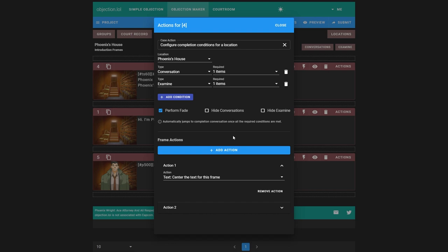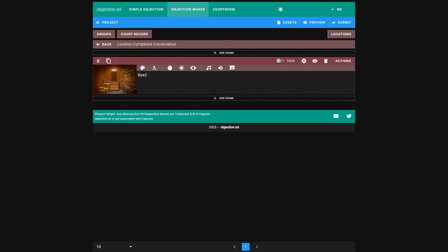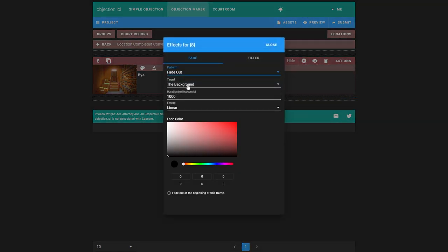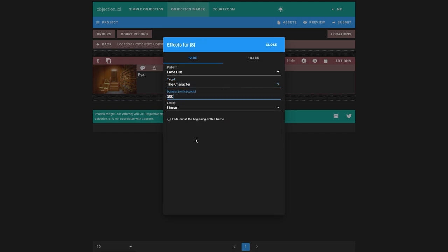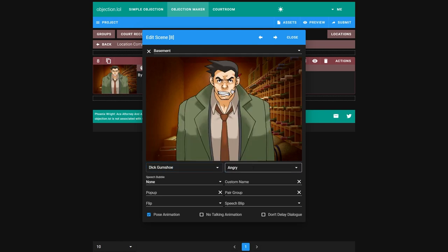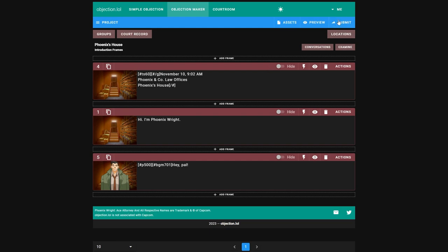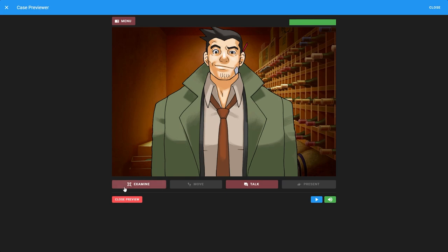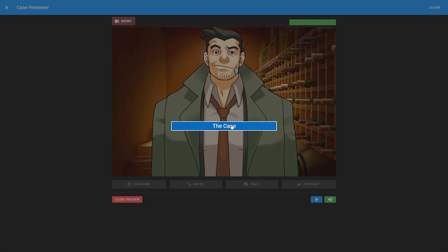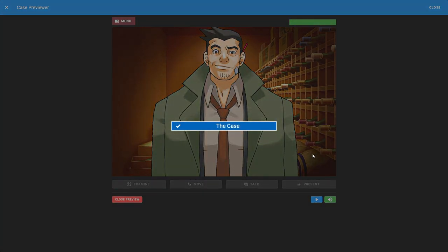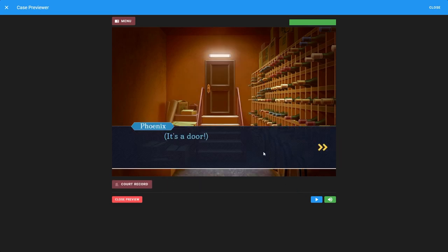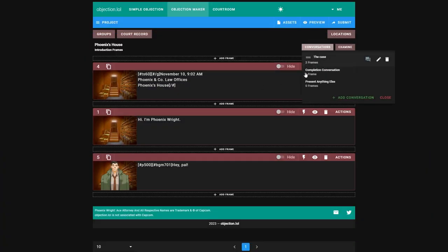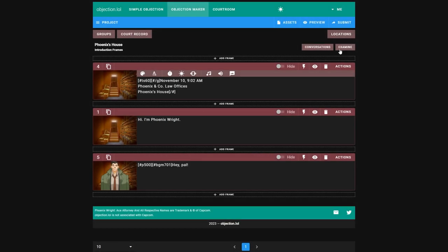So now that we have that set up, conversation completion. Gumshoe will just say bye. And fade out the character. Gumshoe, confident. I'll show you what that does. If we preview it, I'll preview it from here. You can examine the door and then talk to him about the case. And then... Let's check out case action. Conversation required, examine required.